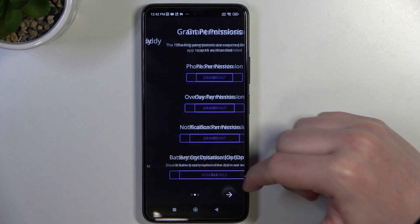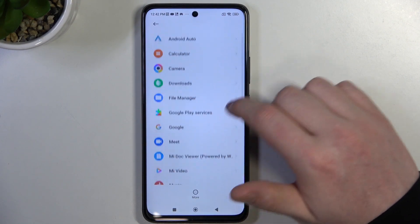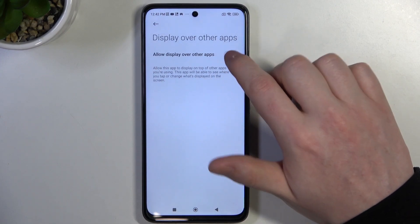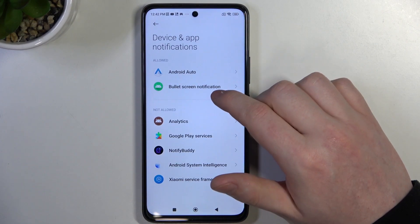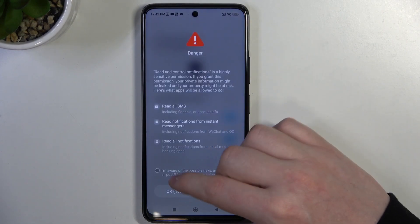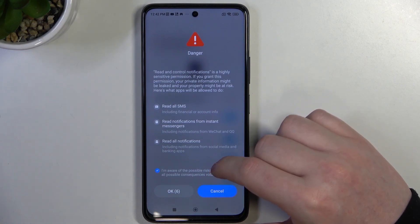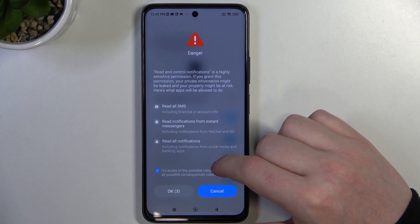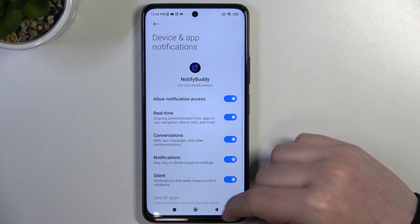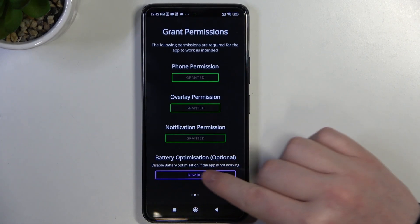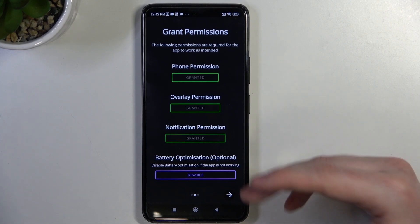When it's ready click on Open, move to the next step and grant three different permissions. The last one is battery optimization, which is optional to disable. I'm gonna leave it enabled and proceed.